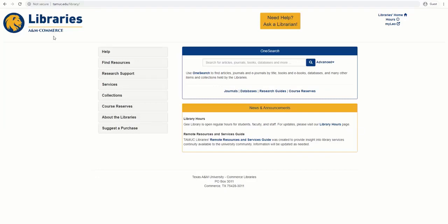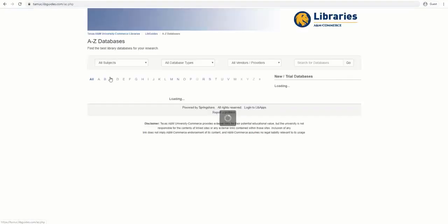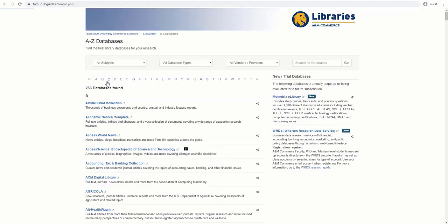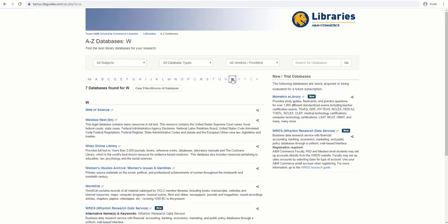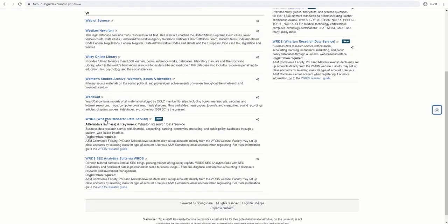To begin, visit the library's homepage at tamuc.edu/library. Under Find Resources, click on Databases, click on W on top of the page, and scroll down to WRDS.